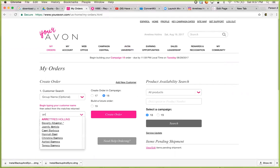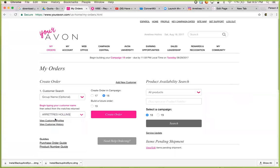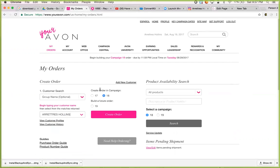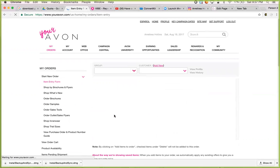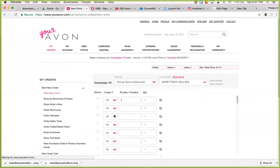We're going to use Aretra Hollins as an example. Her name is there, I click on it. It's in the correct campaign, because I'm creating one for Campaign 18, and then I'm going to hit Create Order.